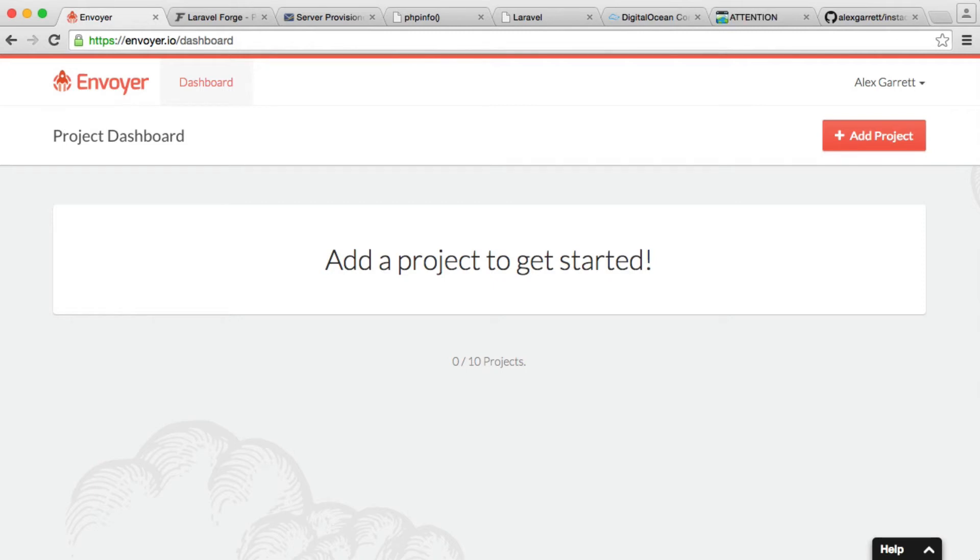So we're obviously using Envoyer as part of this series to deploy our project and basically take our code from GitHub, place it onto our server. But why do we need to use Envoyer to do this?